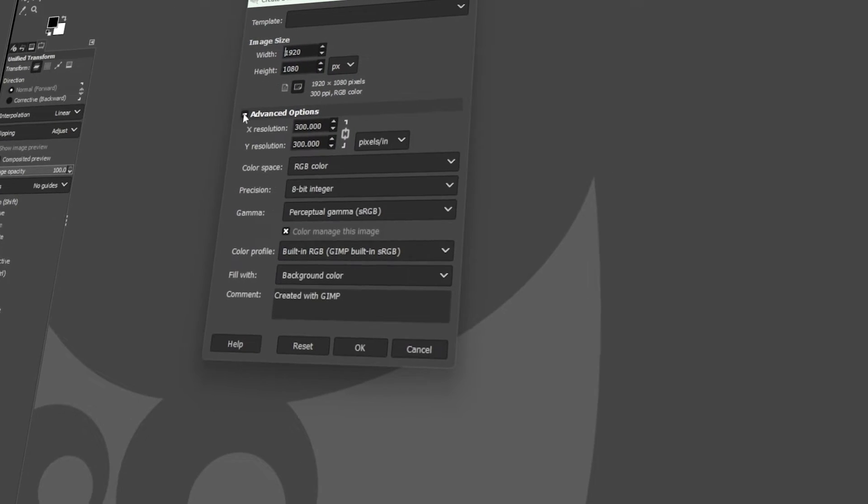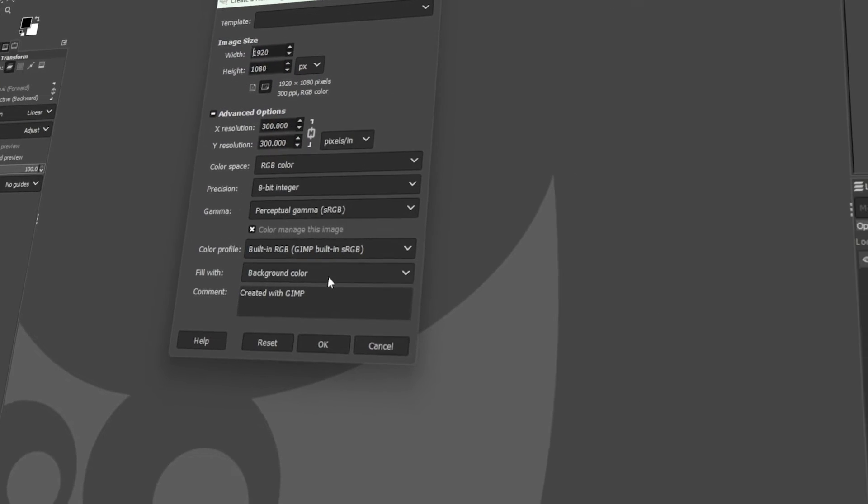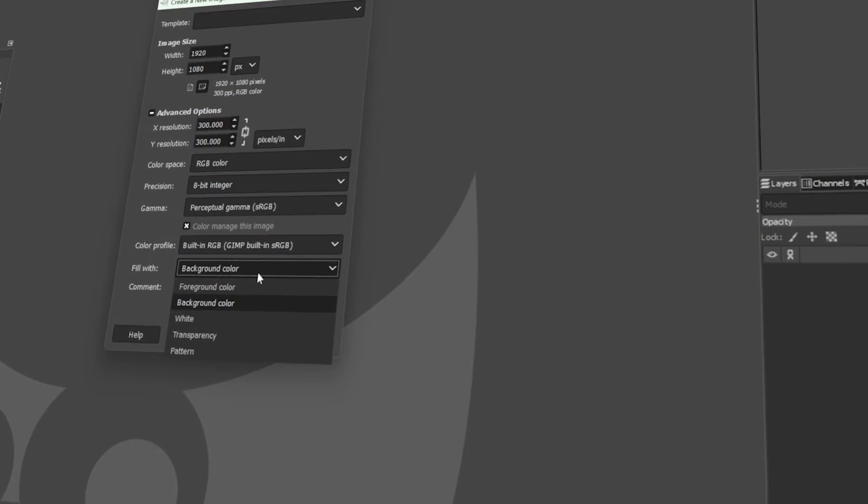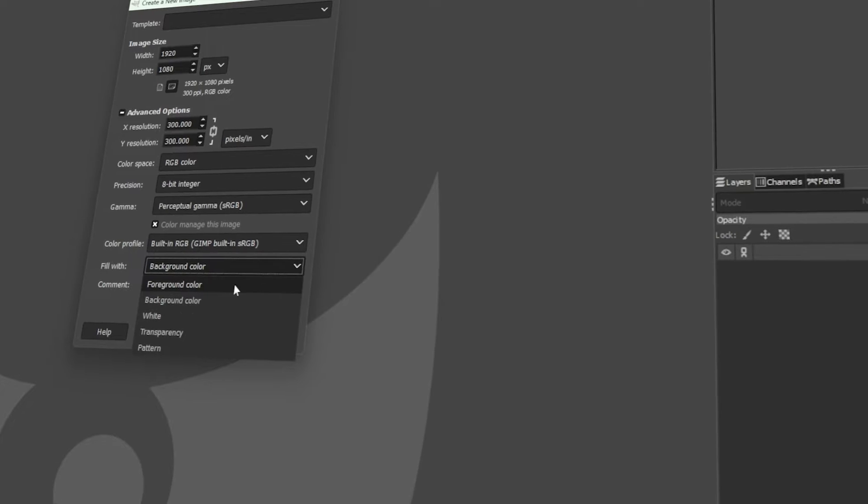In today's video, I will teach you how to change the foreground color in GIMP. Let's get started.